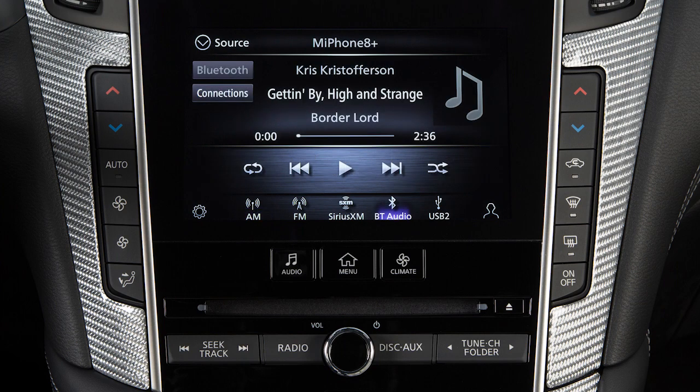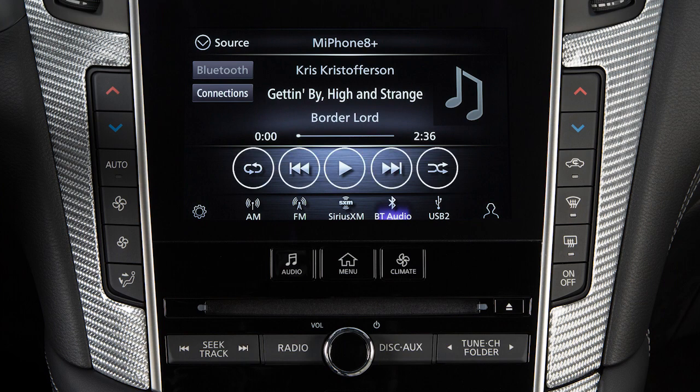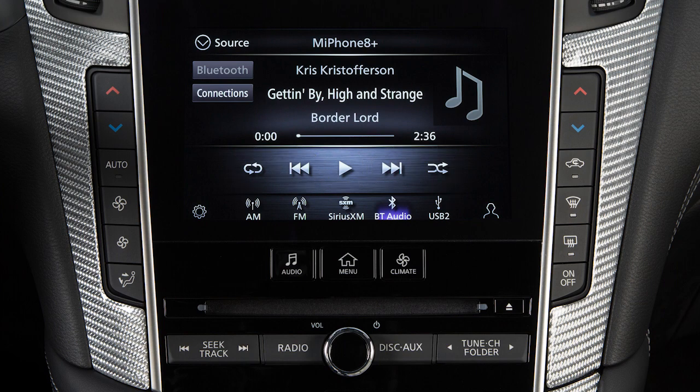Press the Audio button and touch Bluetooth Audio to access the Bluetooth audio mode controls from the screen. Use these keys to choose your selection.